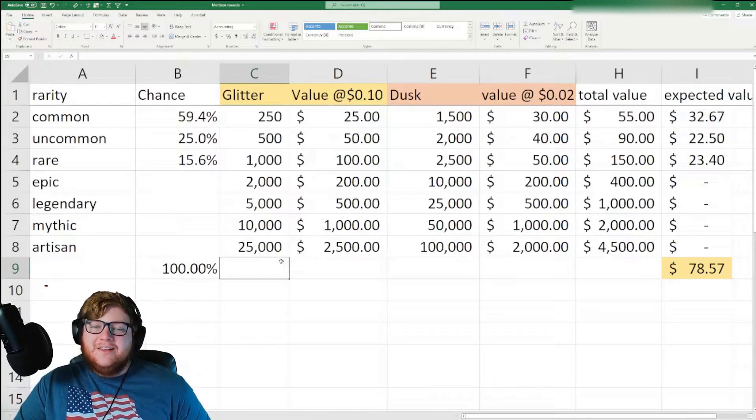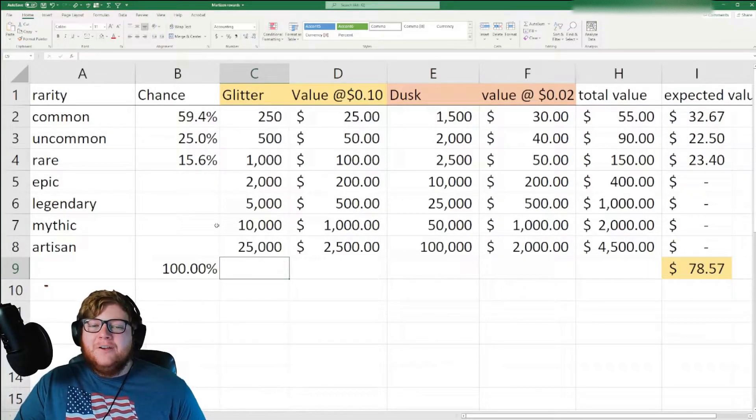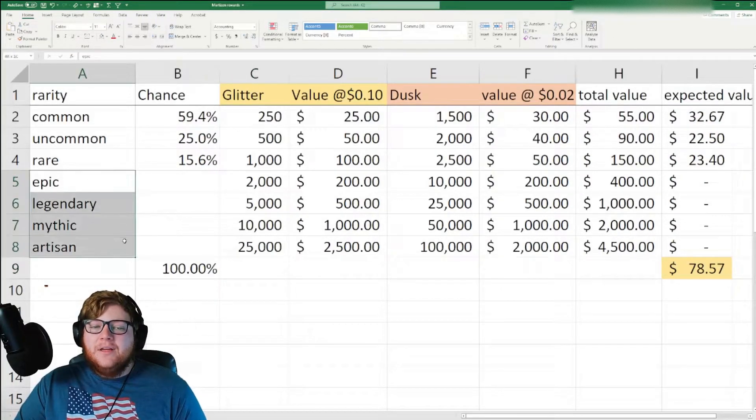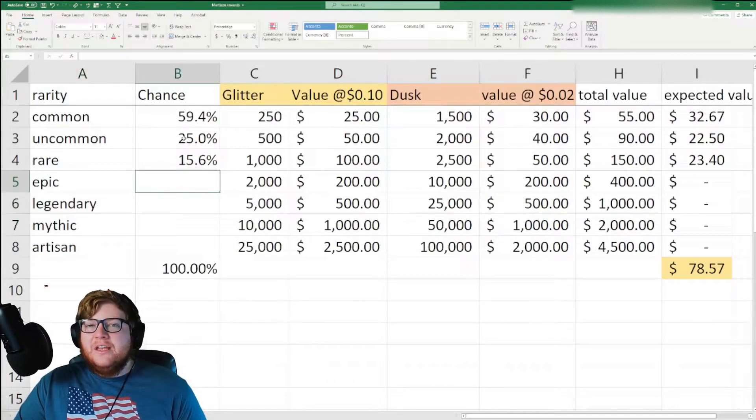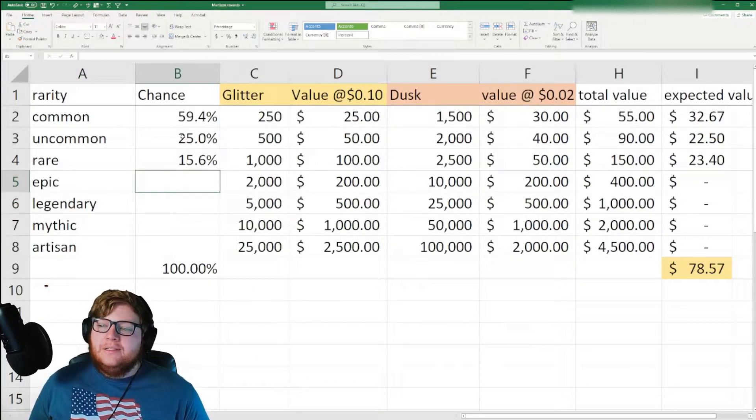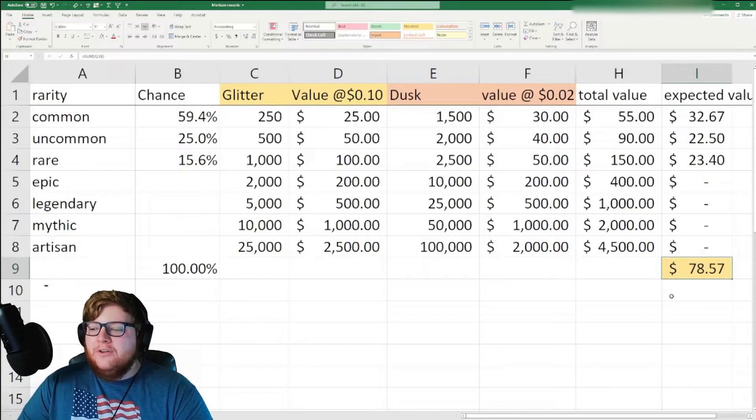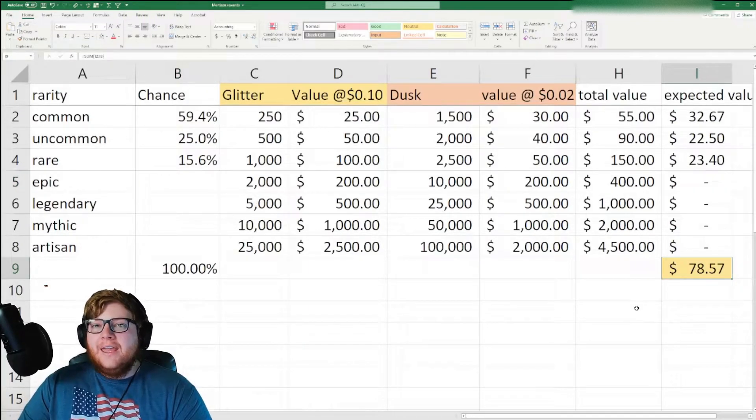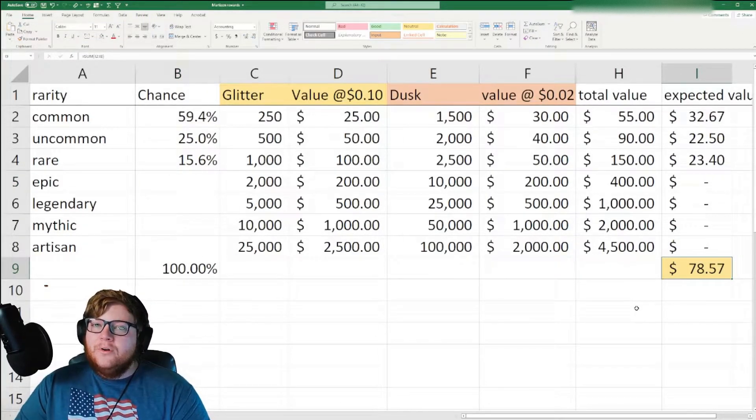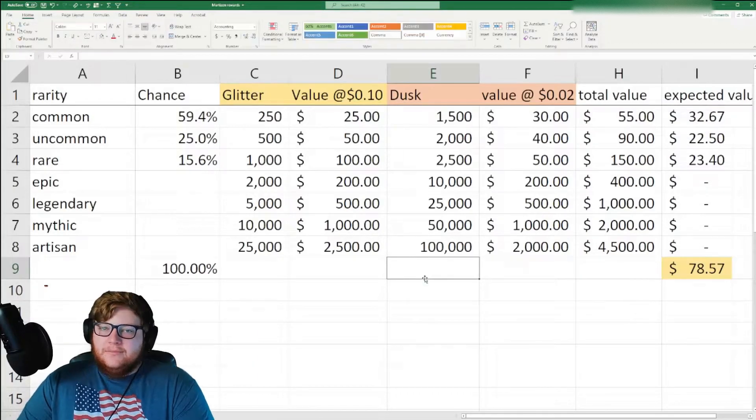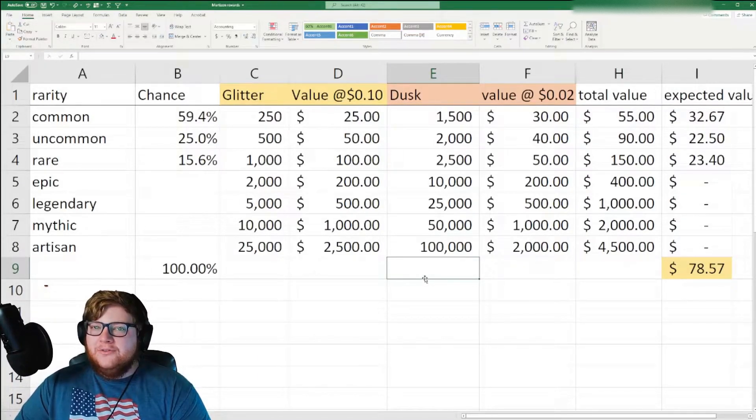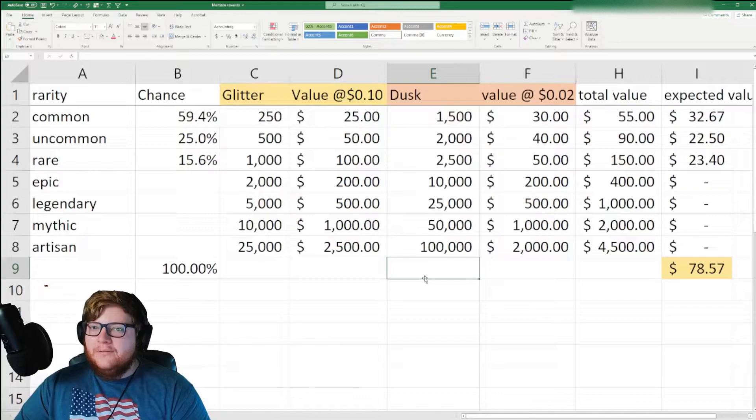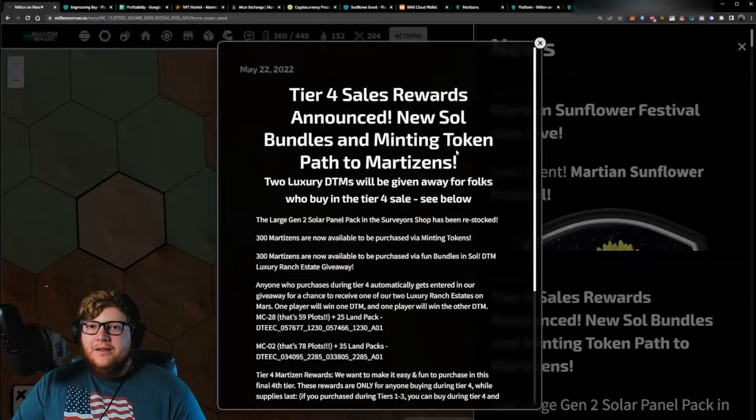Now if we go ahead and adjust that down and say you only get a couple, you're probably not going to get epic, legendary, mythic, any of those really rare ones. Let's just say you only get some of the more common ones. Your expected value would be in the neighborhood of closer to $78 per Martisan worth of tokens over the 20 weeks. Now considering these NFTs only cost $120, that's a pretty good amount of value that you could expect to get out of this.